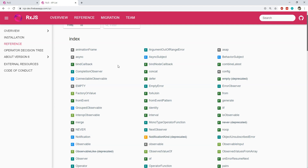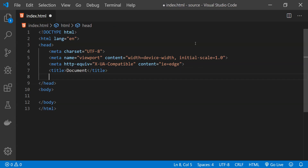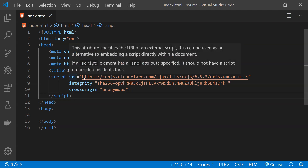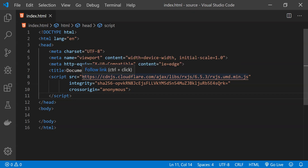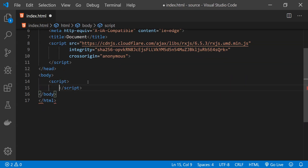Let's now take a look at these code examples one by one. First I will add the script tag in the head of this HTML document, and the source of this script tag is pointing to the CDN URL of the minified RxJS library. Now let's create a new script tag in the body.